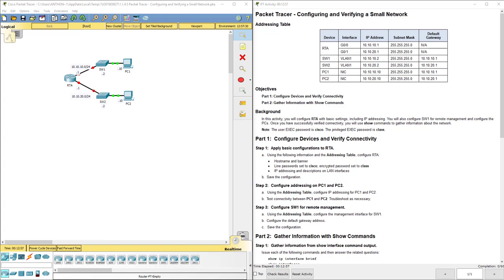Hello everyone, this video walks through completing Packet Tracer assignment 1.1.4.5 configuring and verifying a small network. This video is part of the Cisco Routing and Switching Essentials version 6 curriculum. This particular Packet Tracer is kind of a review from the first Introduction to Networks class.